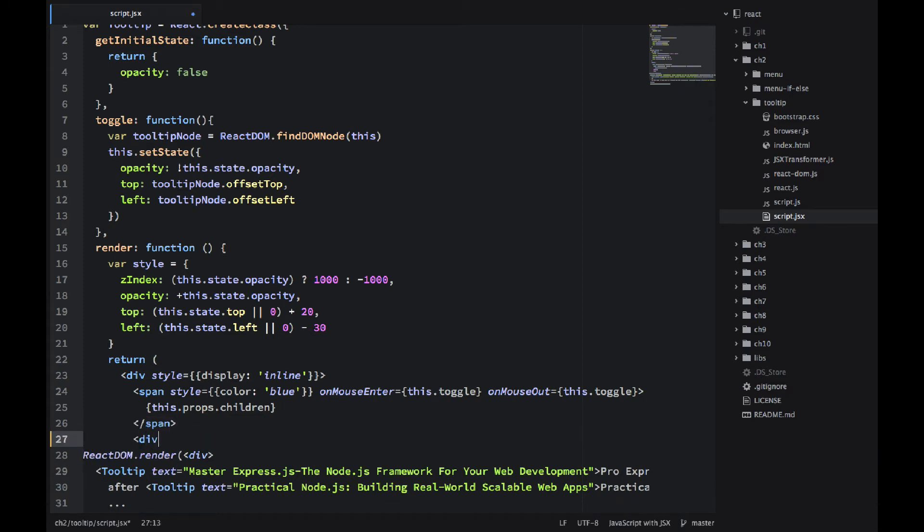And then I'm just using this.props.children to render whatever inside. So we can actually put some h1, some paragraphs inside of the tooltip. It would all work.